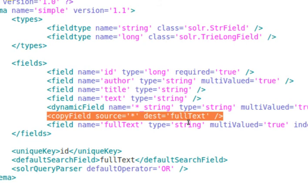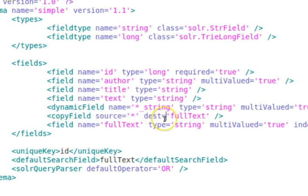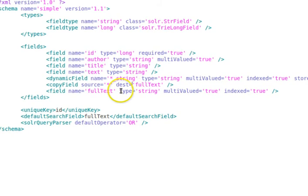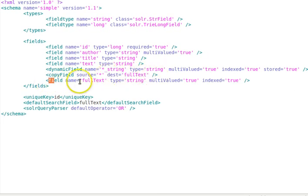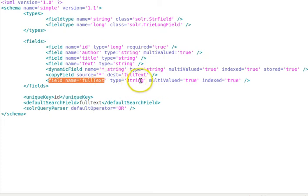The idea is to be able to search across all fields of the document at the same time. Using the wildcard asterisk, the simplest way to do this is to copy all values into a default destination field — full text — where the actual searches are performed. The full text field also has its own type analysis defined, declared as a string type with multi-value allowed and indexed set to true.